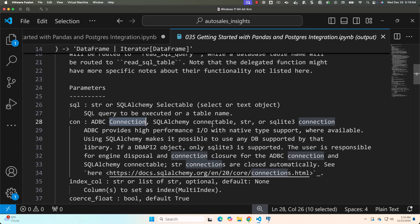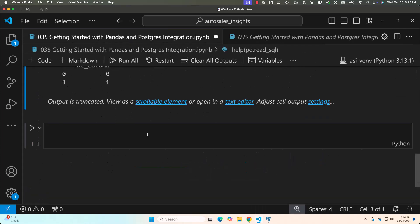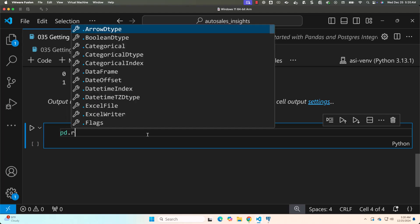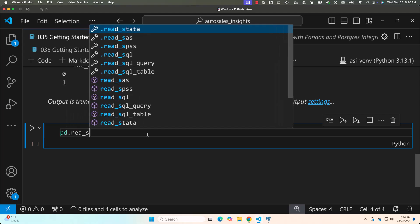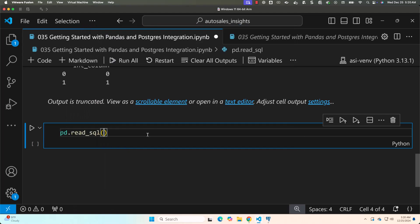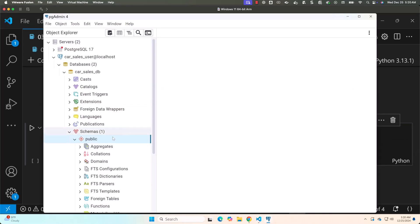Once you come up with the required code, you will understand what I'm talking about. So we need to pass two mandatory arguments. One is SQL and the second one is connection. Now let's go here. Let's say pd.read_sql. Already in my database, there's a table by name users.